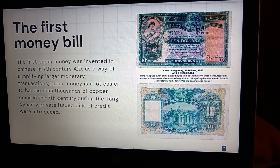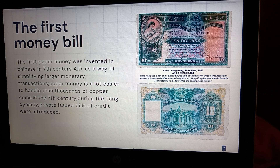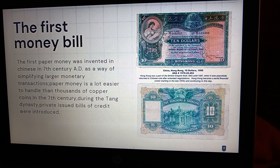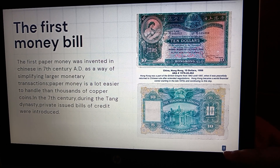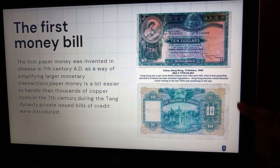The next one is the first money bill. The first paper money was invented in China in the 7th century AD as a way of simplifying larger monetary transactions. Paper money is a lot easier to handle than thousands of copper coins. In the 7th century AD, during the Tang dynasty, private issue bills of credit were introduced. And this is the paper money that the Chinese invented.